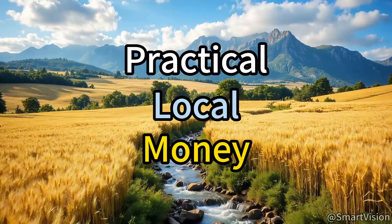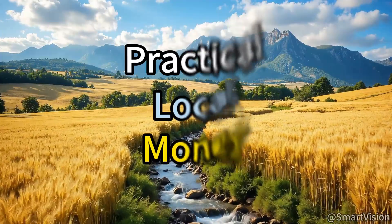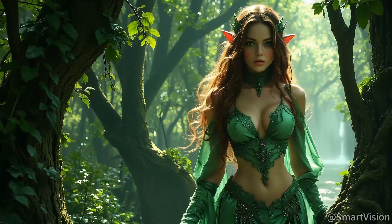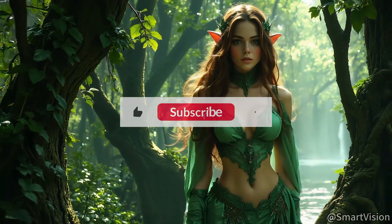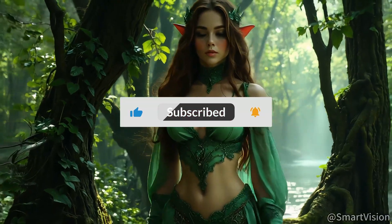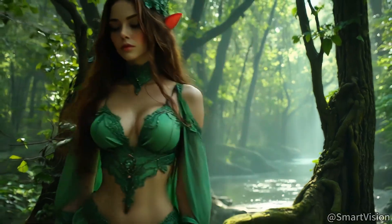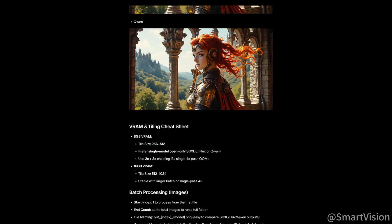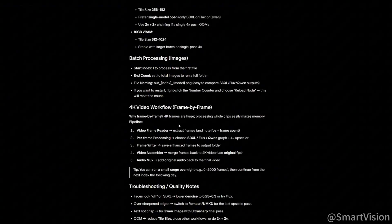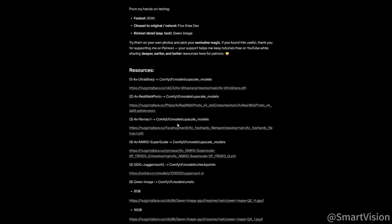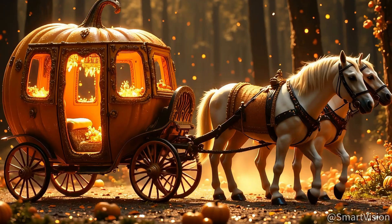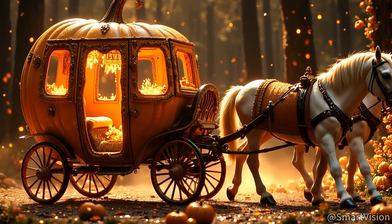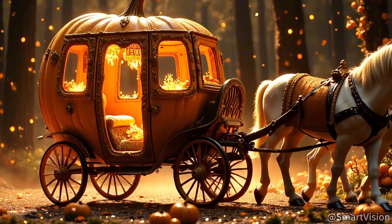If you enjoy my videos, please like, share, and subscribe. Your support is my greatest motivation to keep creating. For more downloadable examples and useful workflows, follow my Patreon. Now let's begin today's episode.